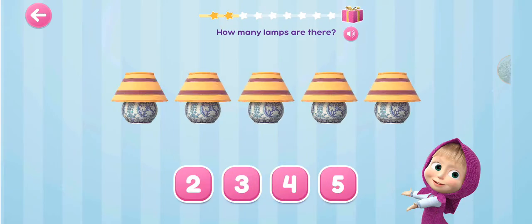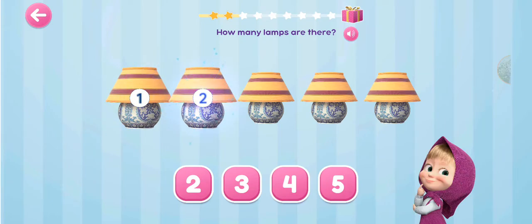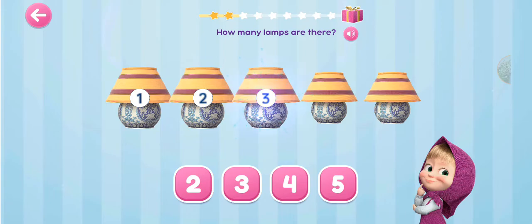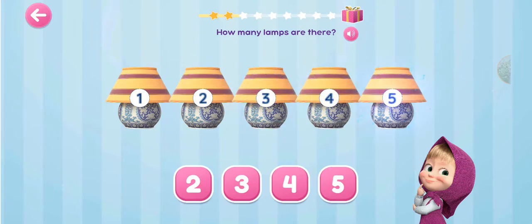How many lamps are there? 1, 2, 3, 4, 5.